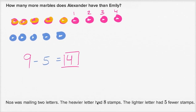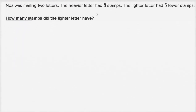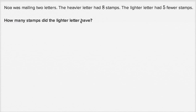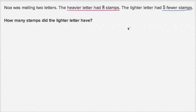Let's do another one. Noah was mailing two letters. The heavier letter had eight stamps. The lighter letter had five fewer stamps. How many stamps did the lighter letter have? Try to pause the video and figure it out on your own.